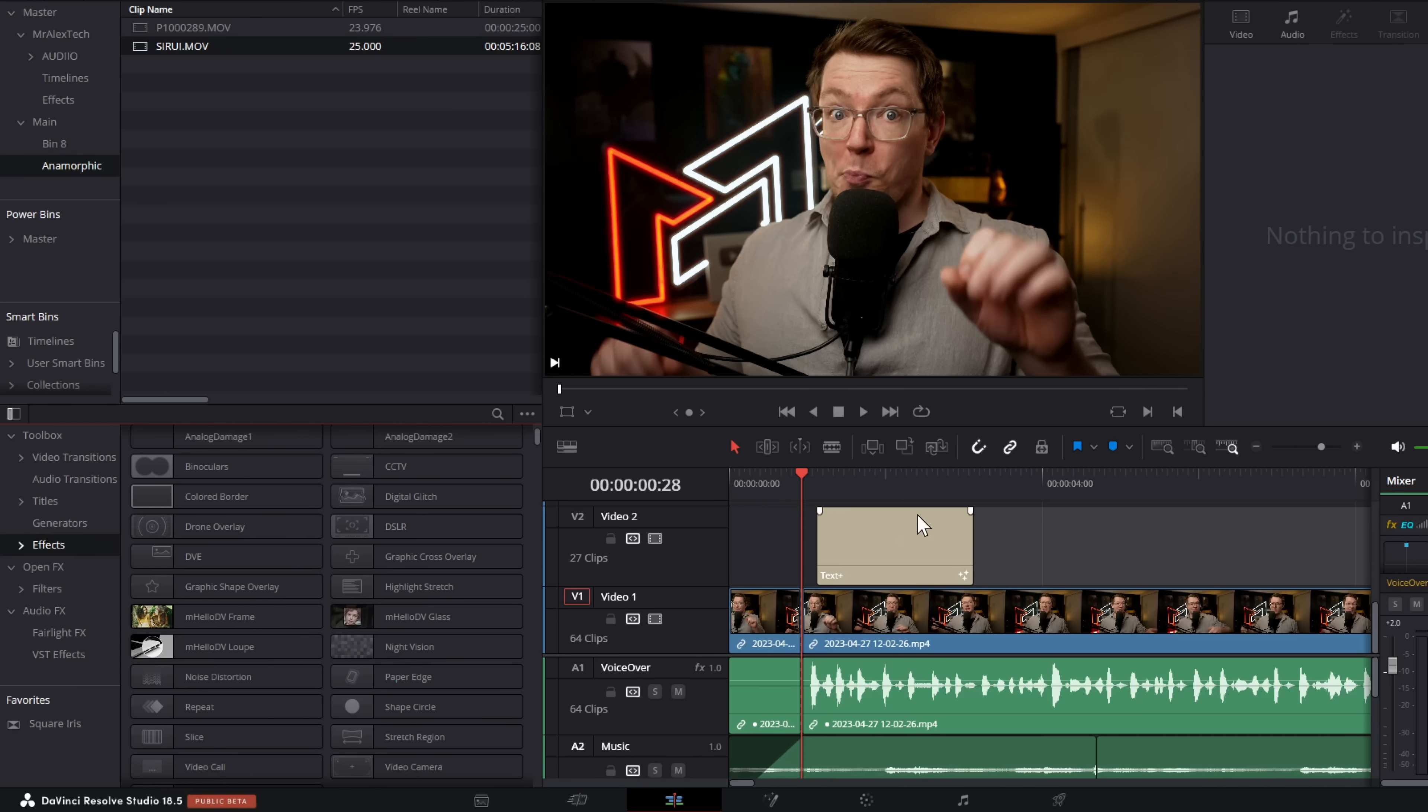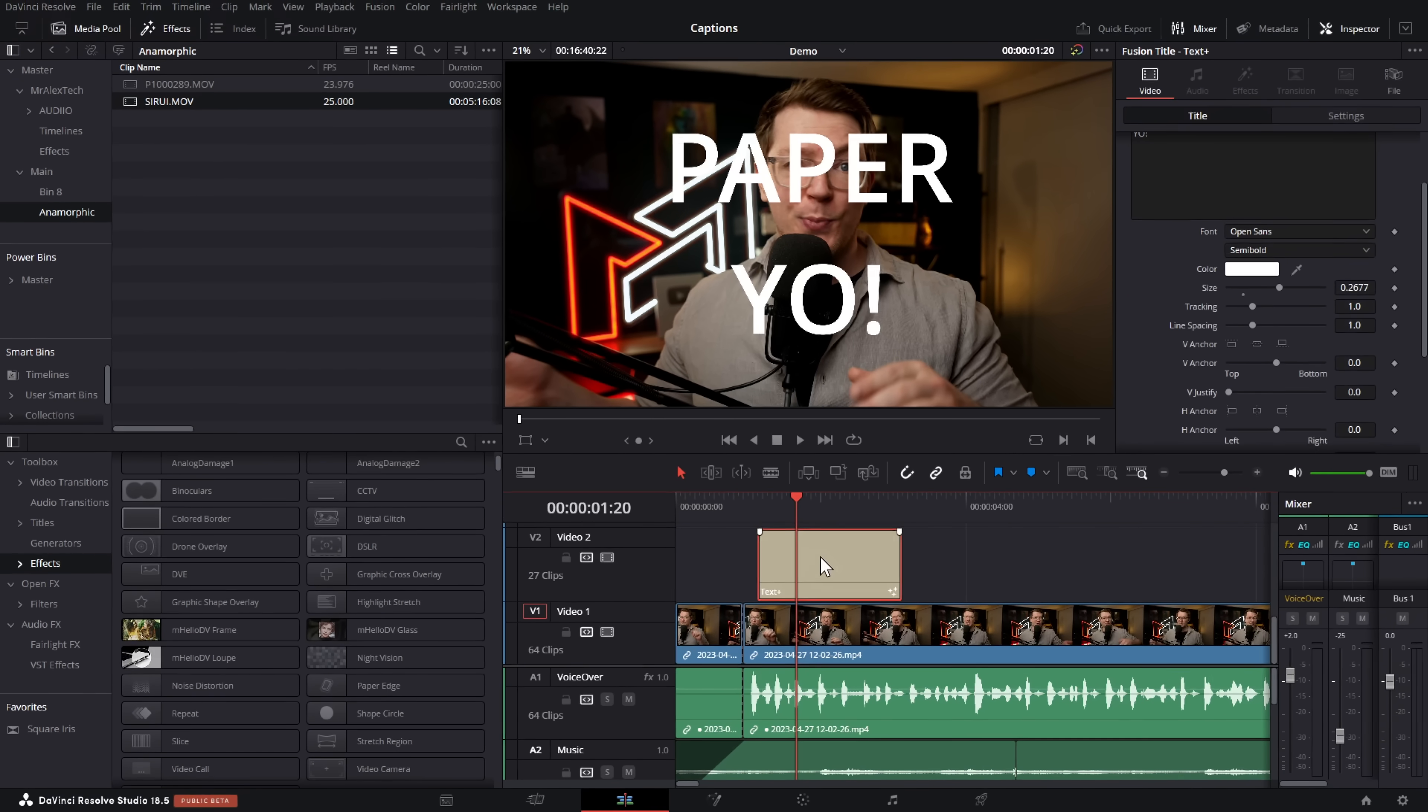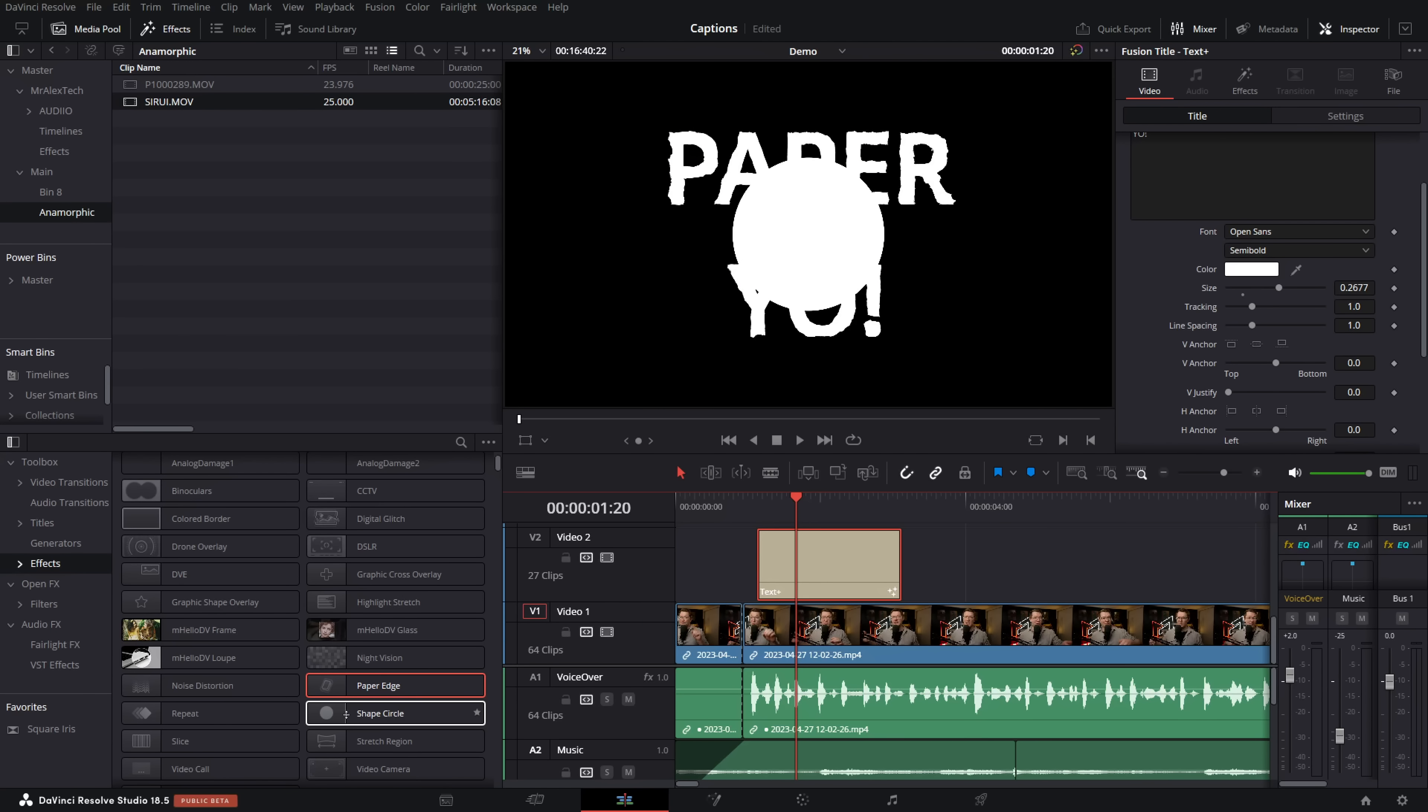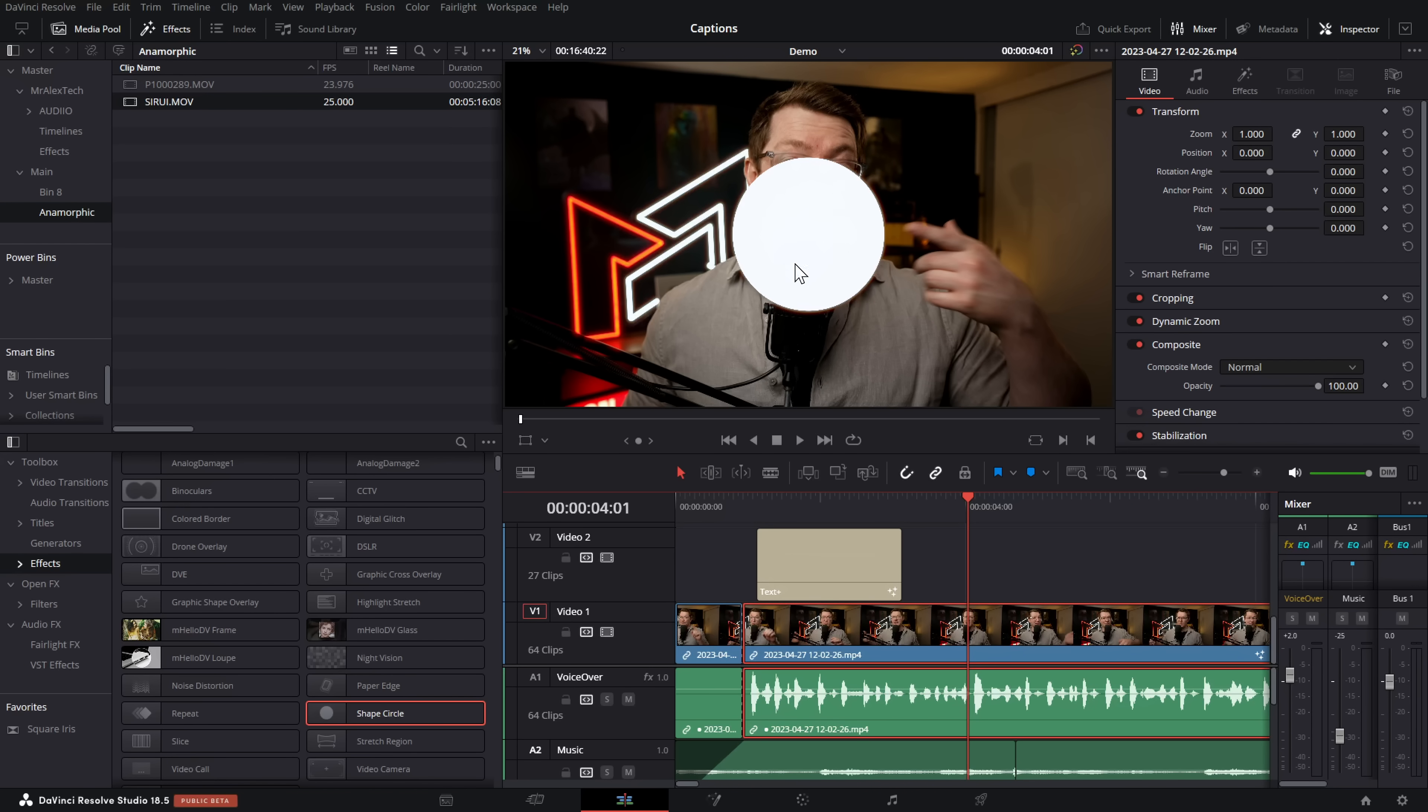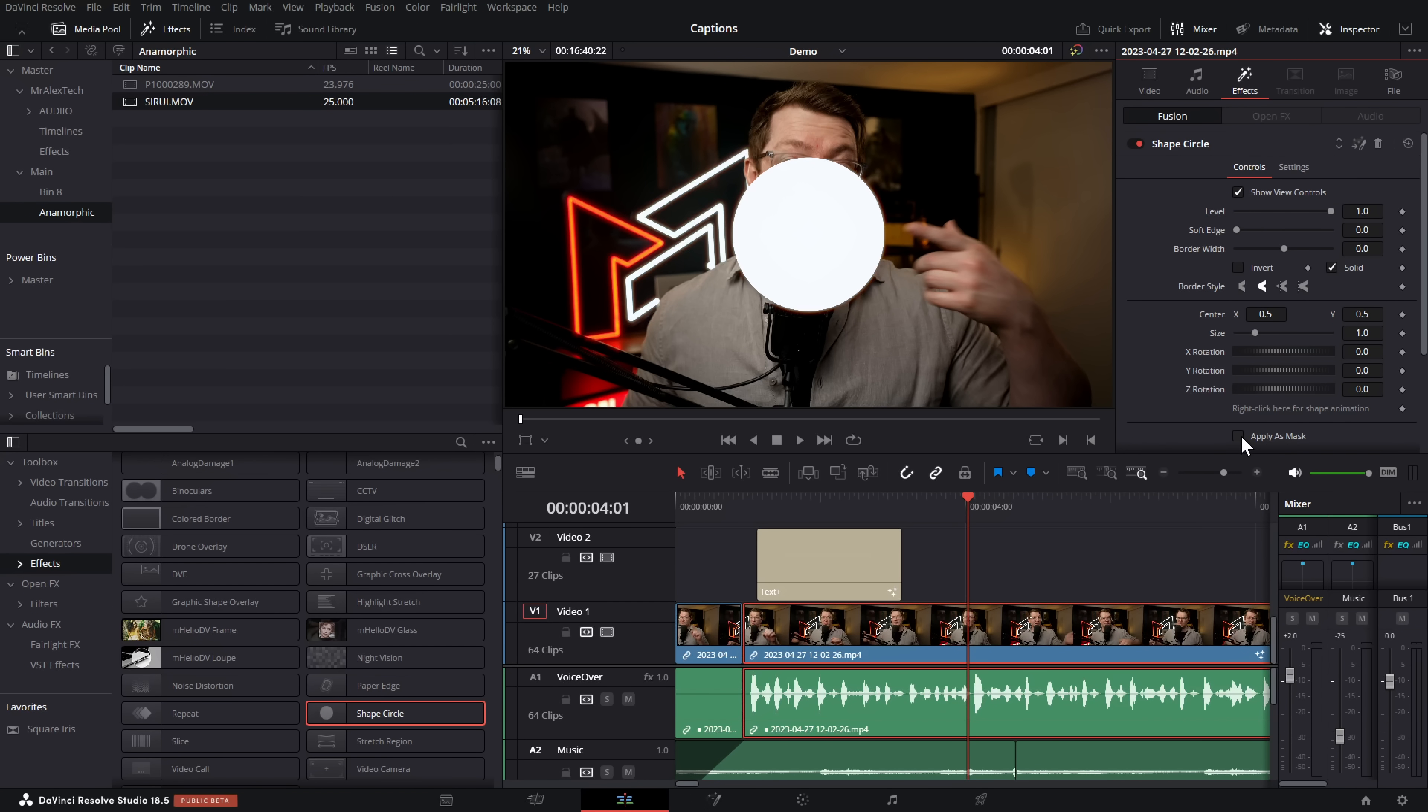This paper edge one is a cool one. You can do this on text. So I've got this text here, which just says paper, yo. And if we drop the paper edge on there, it gives us a paper style effect, which is pretty cool. You can do that on images as well as video too. There's another one down here, which is shape circle. So I'm going to drop that on my footage down here. And by default, it just gives us a circle, which is not too exciting. But if we go to the inspector and effects, we can actually apply this as a mask. And that's a nice, easy way of just doing a circle mask on the edit page.